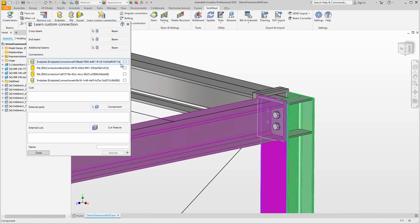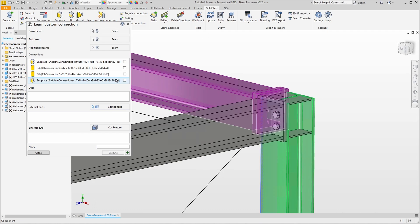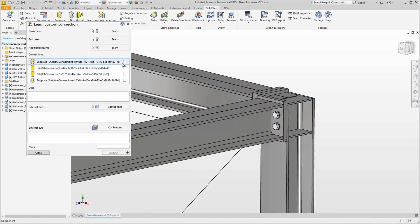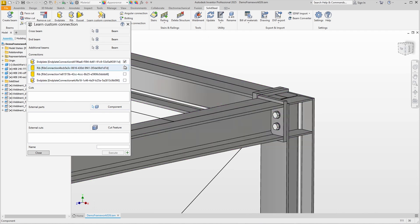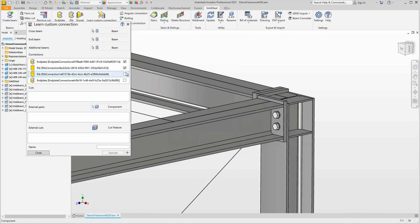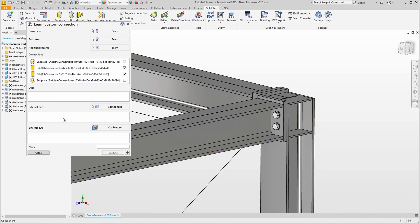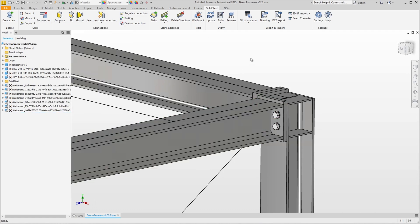When we move the mouse over the connections they are highlighted including the profiles involved. So we select this end plate, these ribs and also the top ribs. We don't have any solid steel cuts nor any external parts and external cuts. We can give the custom connection a name and confirm it to add the connection to the database.